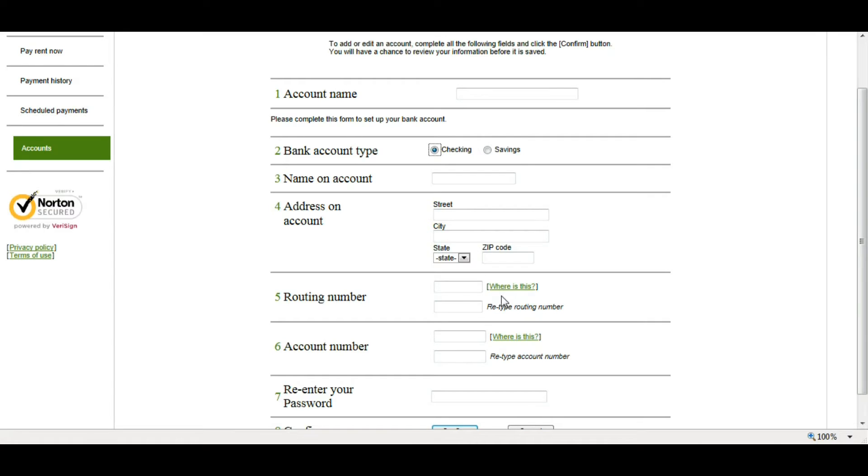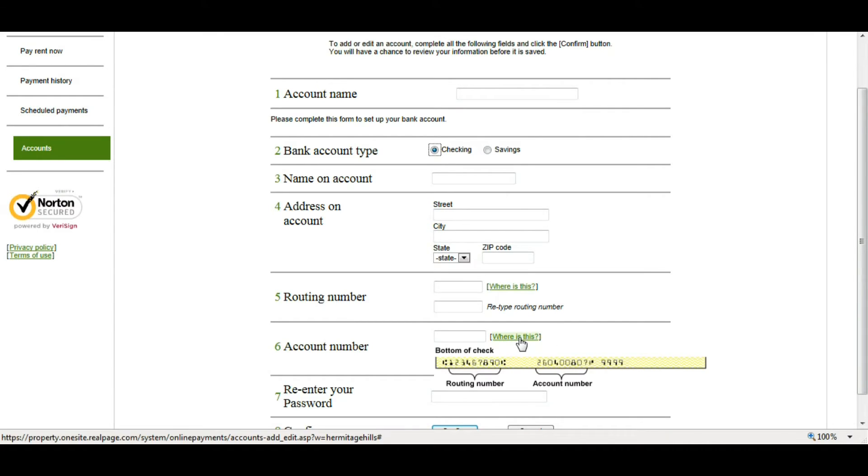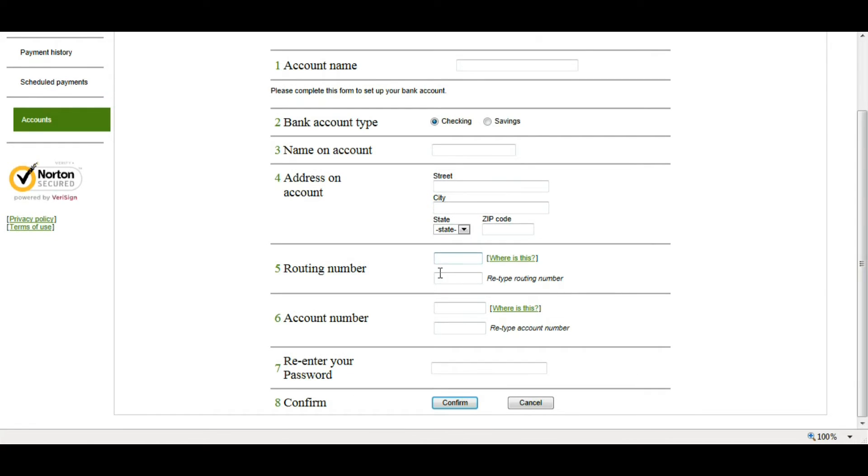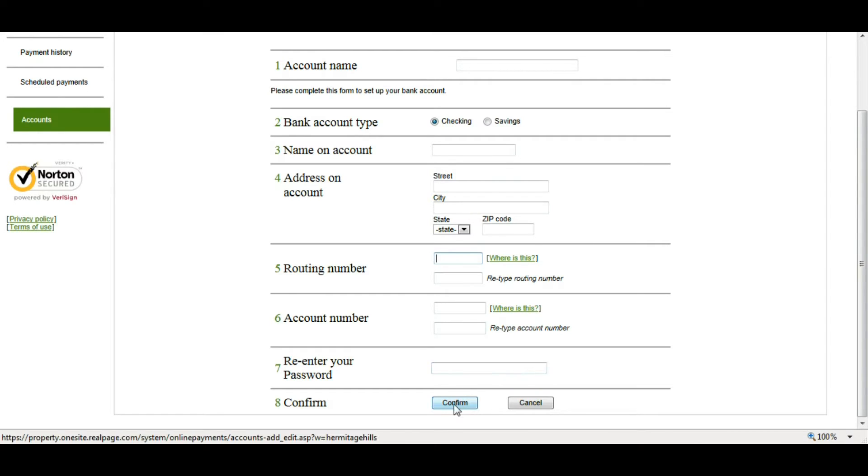If you don't know which ones are the routing number and which ones are the account numbers, you can mouse over where is this and it will show you. So you're going to need to put in each number twice, the routing number twice, and the account number twice. Once you've got that entered, you want to re-enter your resident portal password and click Confirm.